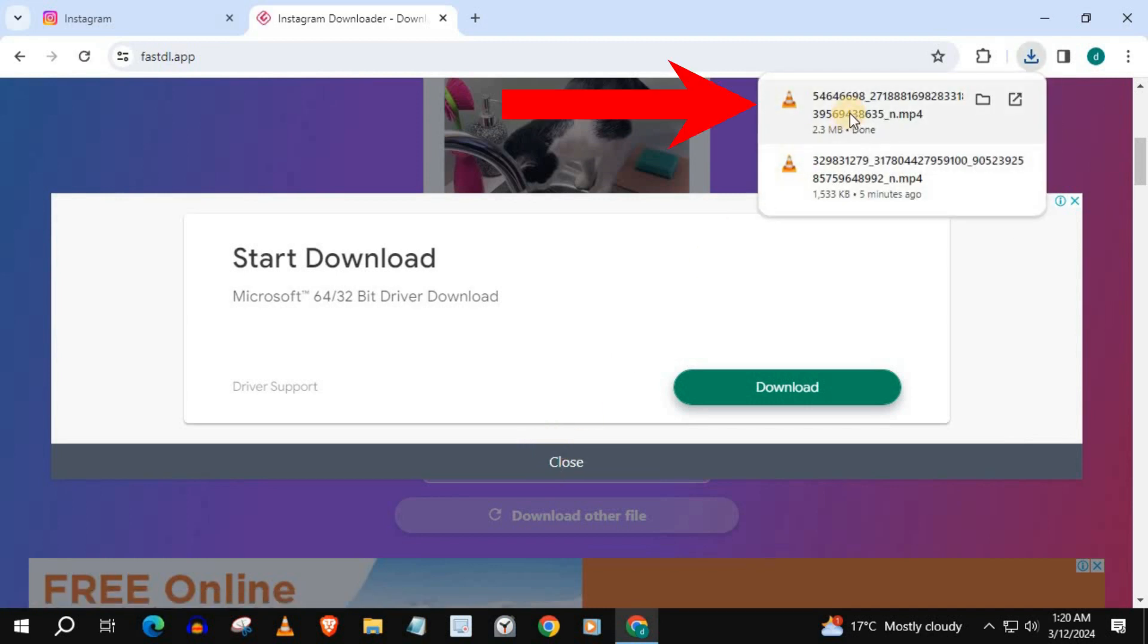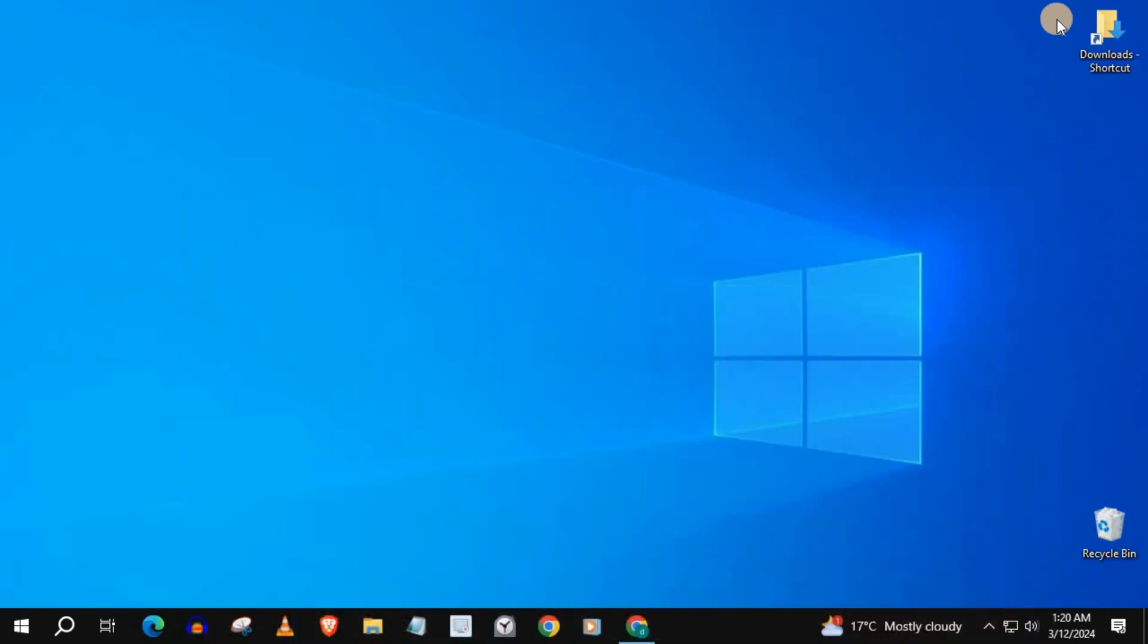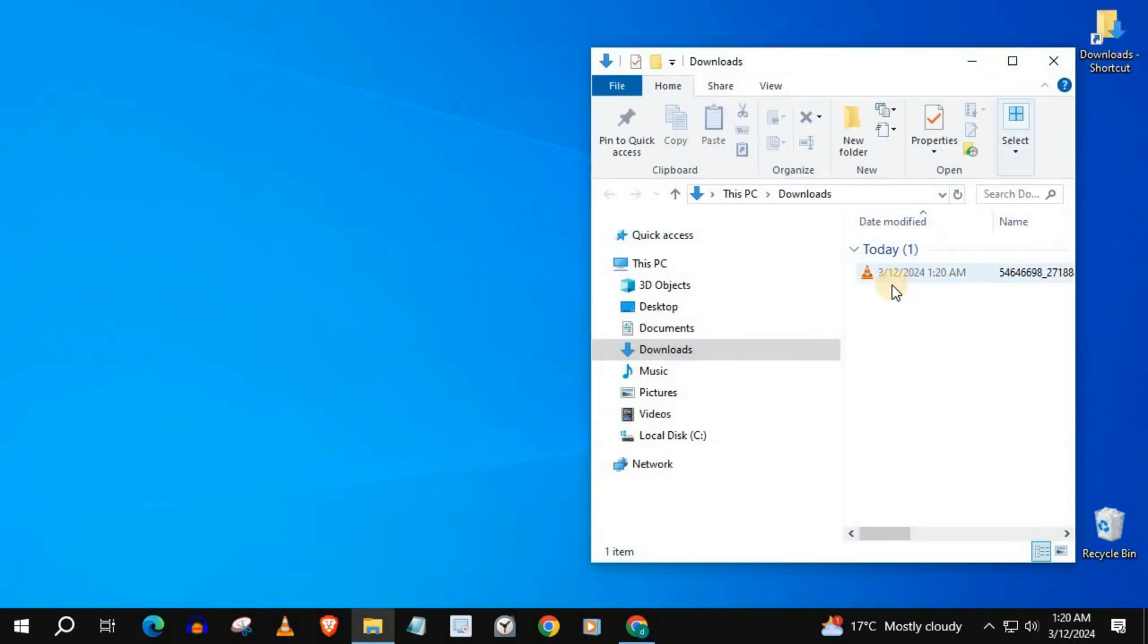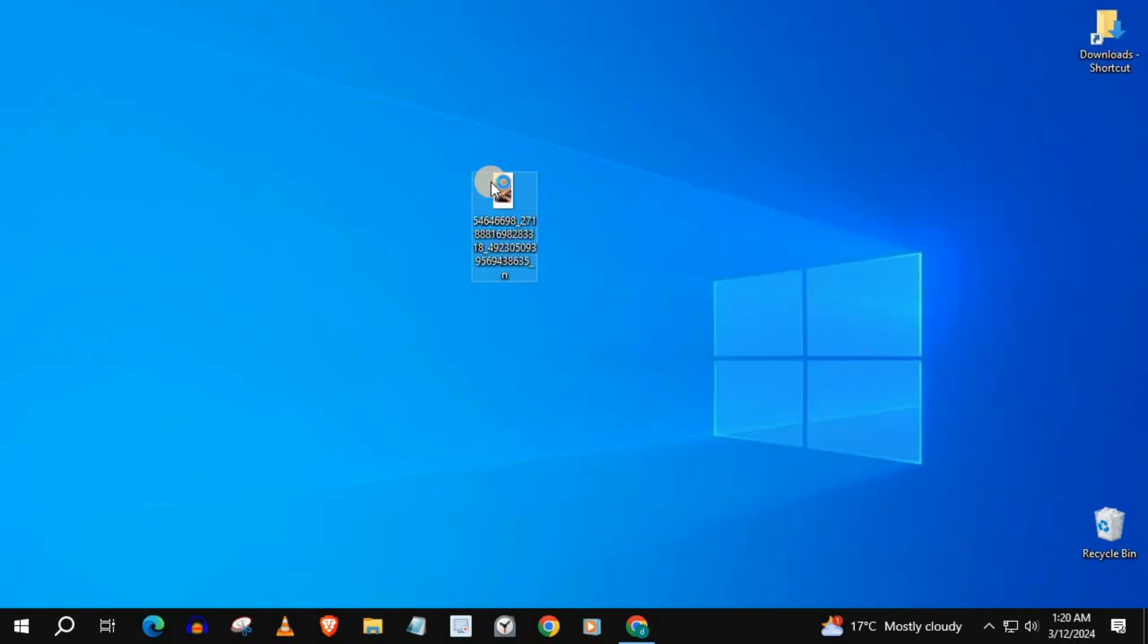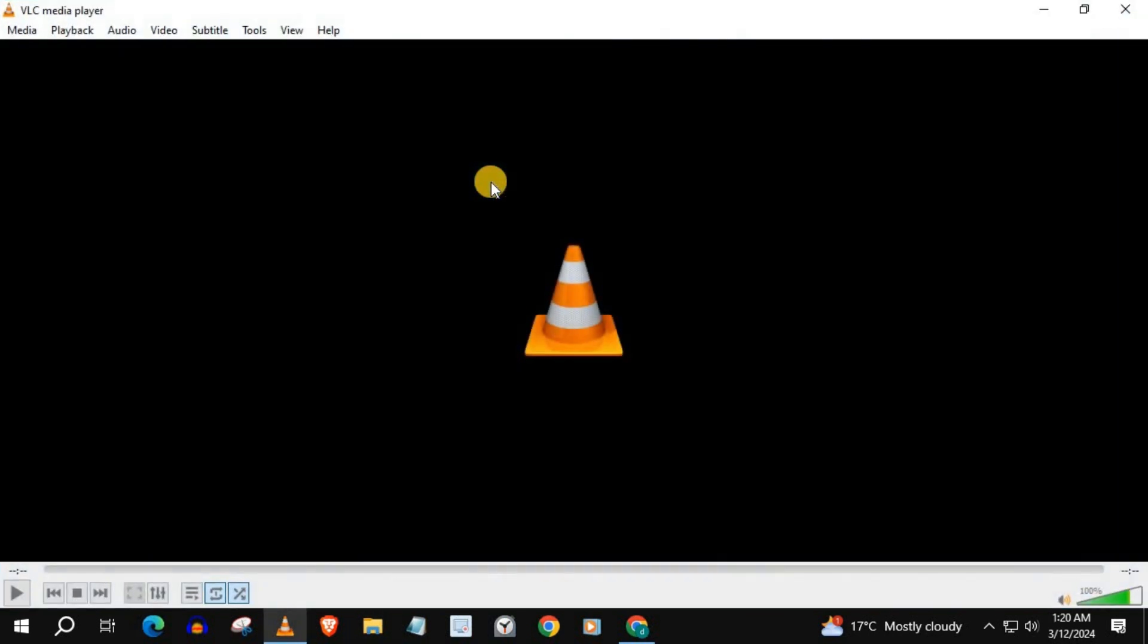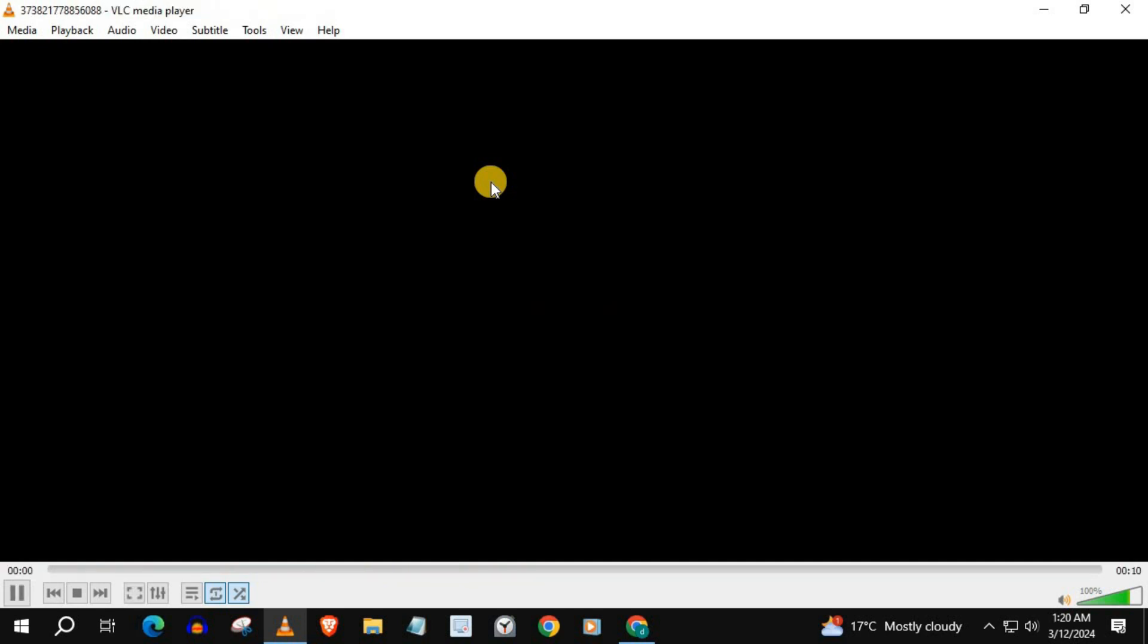Instagram Reels is being downloaded to our PC. Go to your Downloads folder and retrieve the video. Let's play the video to make sure the right video was downloaded.